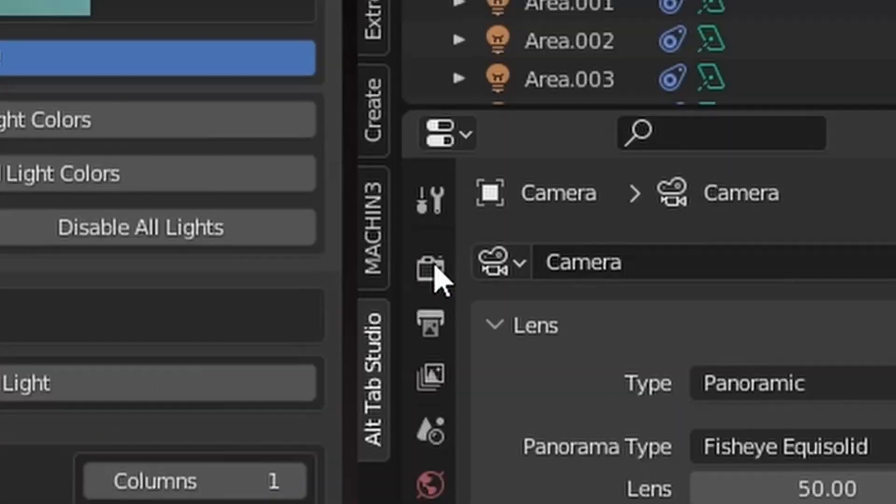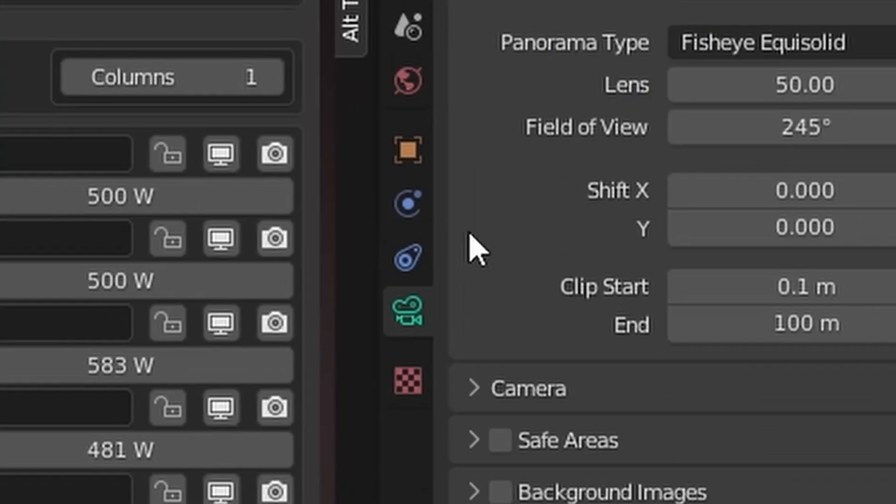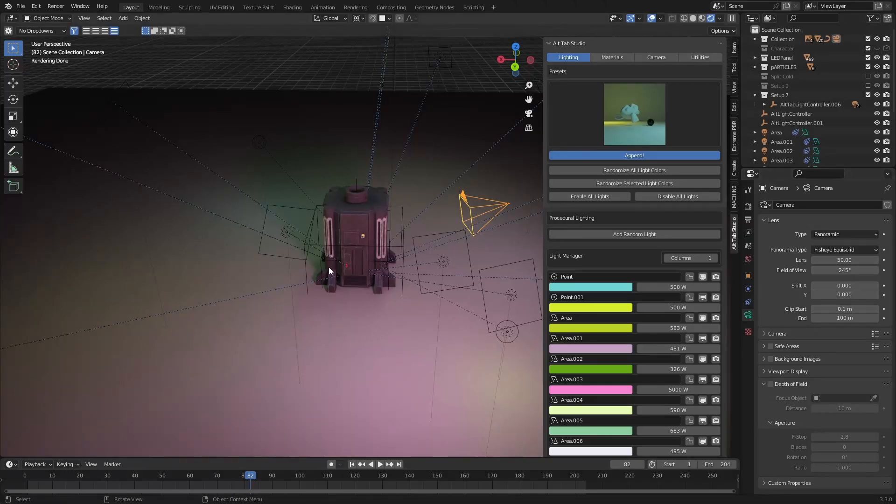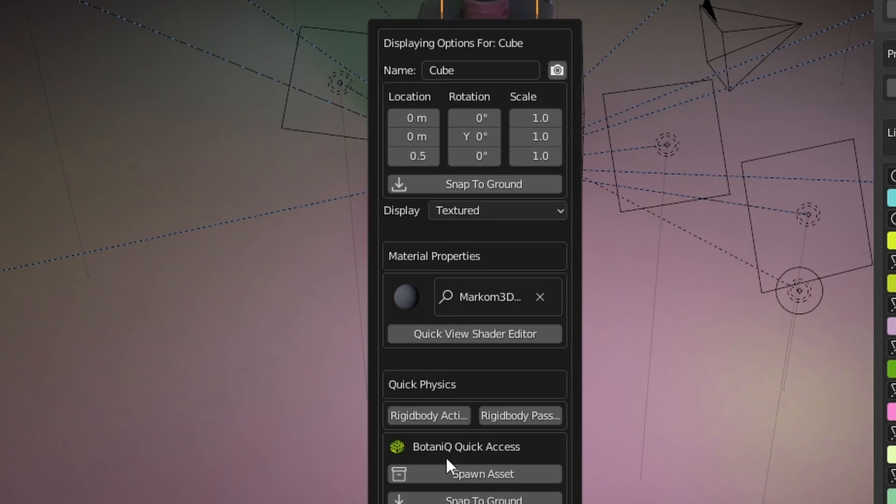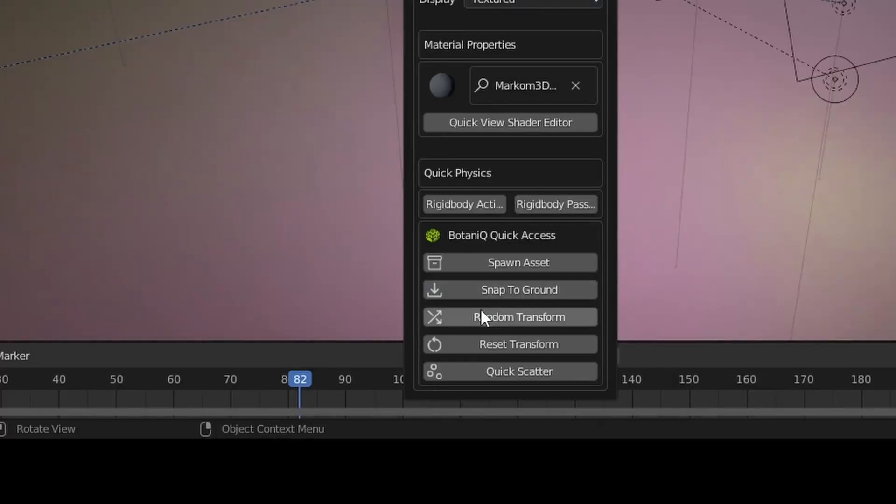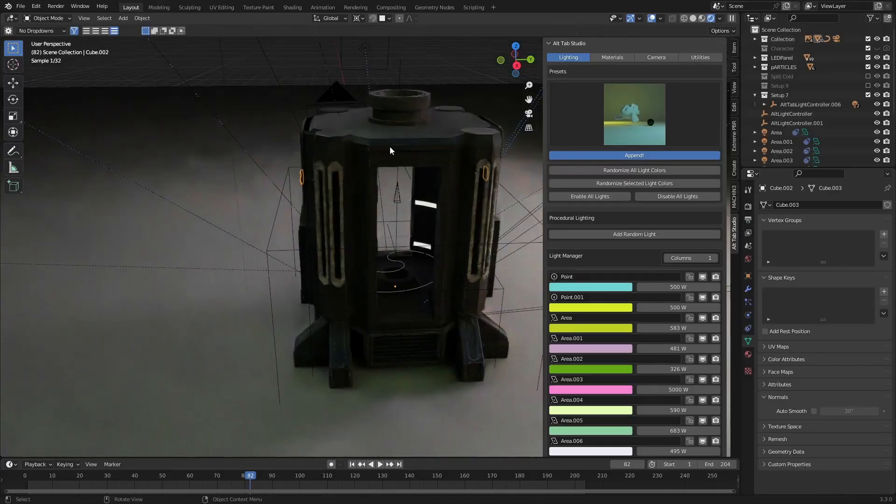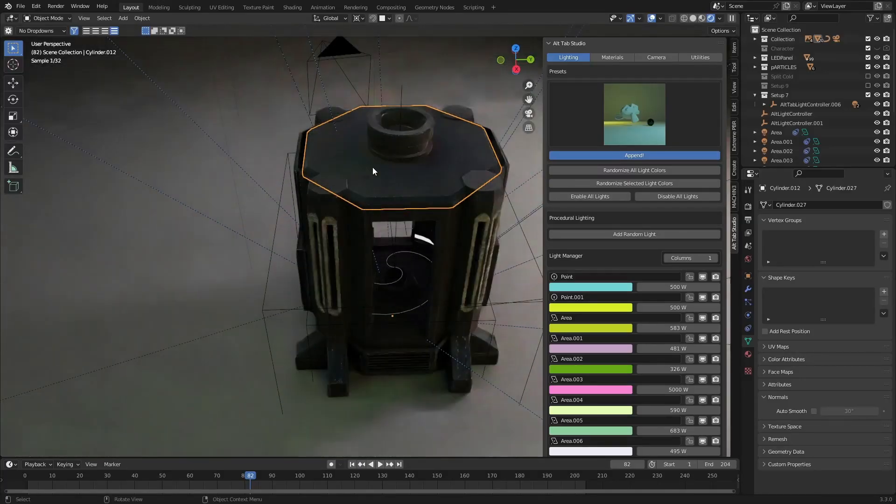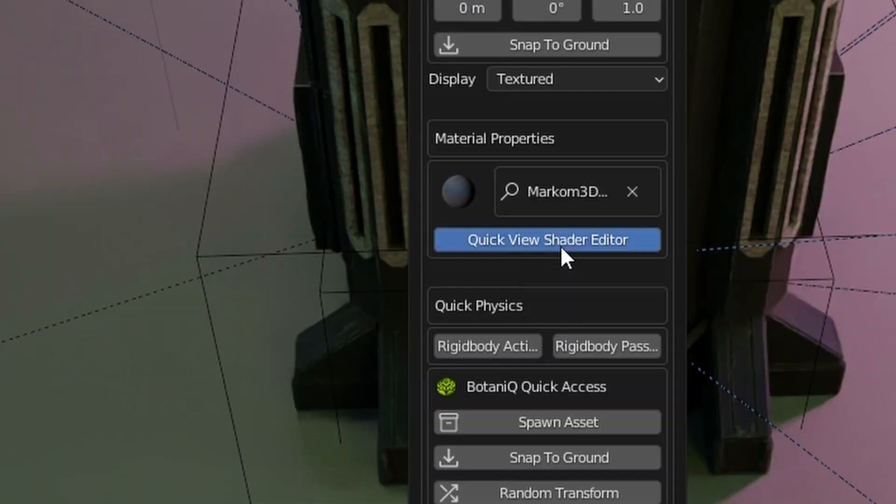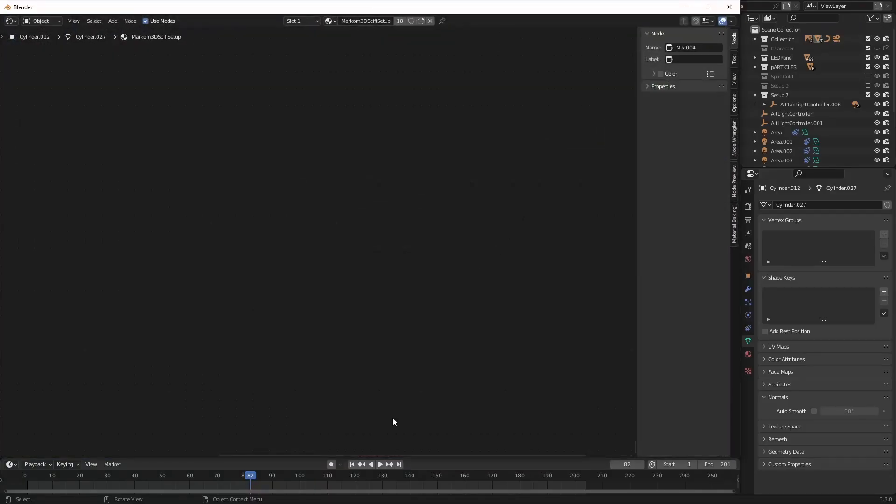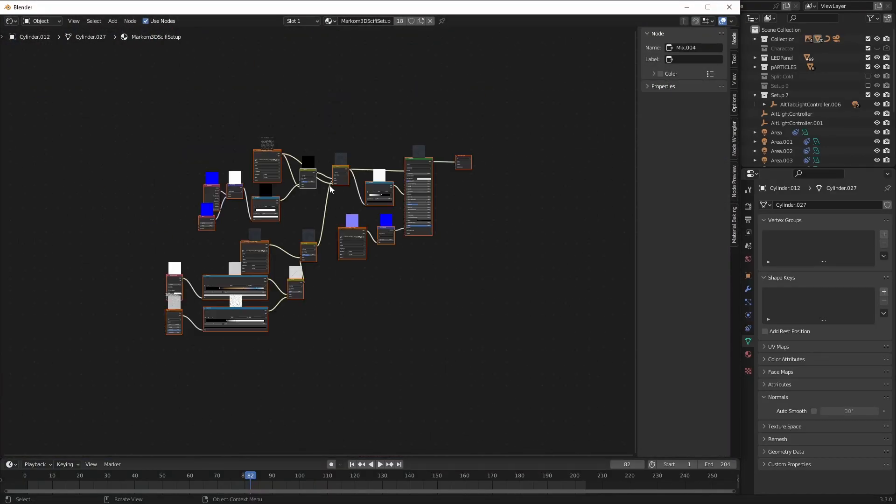It does work for objects as well. We've got a whole bunch of properties. It does bring in the botanic quick access as well, which is another part of it - we're not really going to be looking at that one today. The other cool thing is I can select an object, quick menu, and then go 'quick view shader editor' and it's going to bring up that editor box.